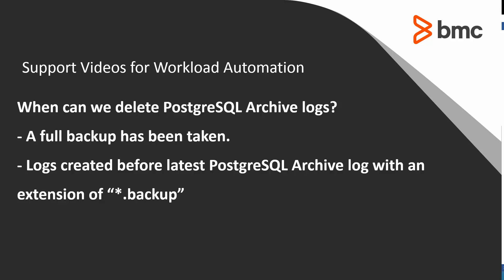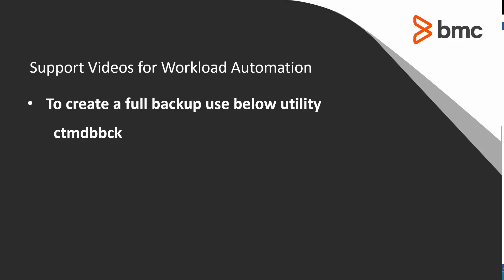Any Progress SQL Archive Logs created before the latest log with the extension of DOT Backup can be removed. The CDM-DB-BCK utility can be used to create a full backup.